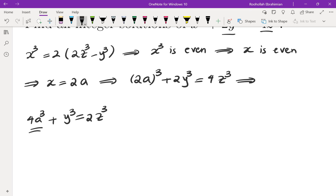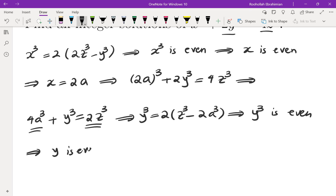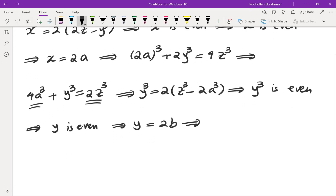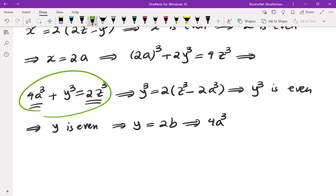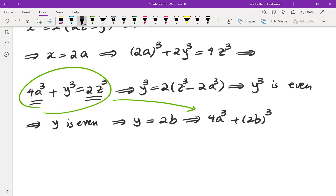Now again, these two terms are even, so y cubed is even — that's 2 times (z cubed minus 2a cubed). This means y cubed is even, which means y is even, which means y equals 2b for some integer b. We plug that back into the equation and get 4a cubed plus (2b) cubed equals 2z cubed.